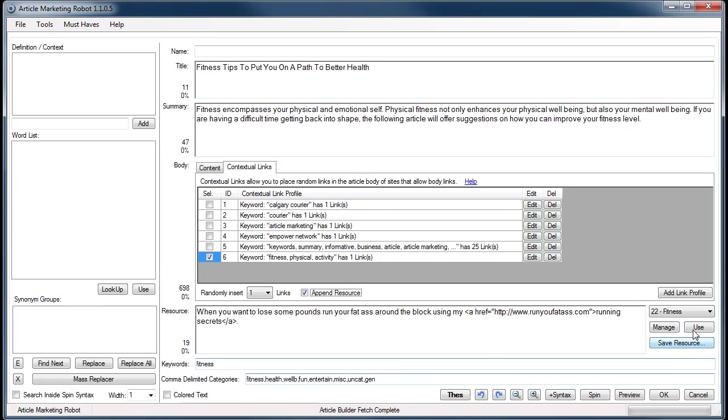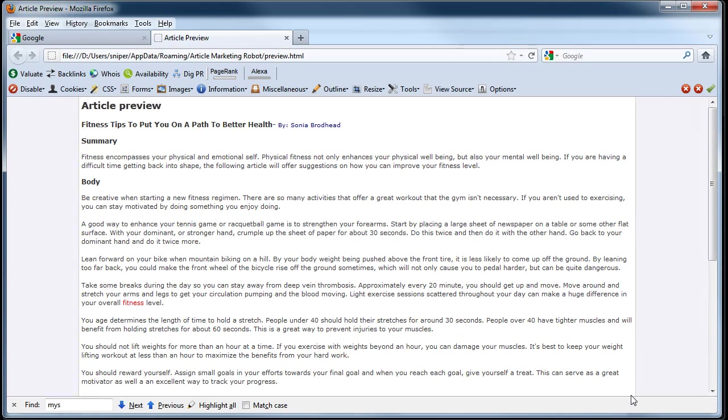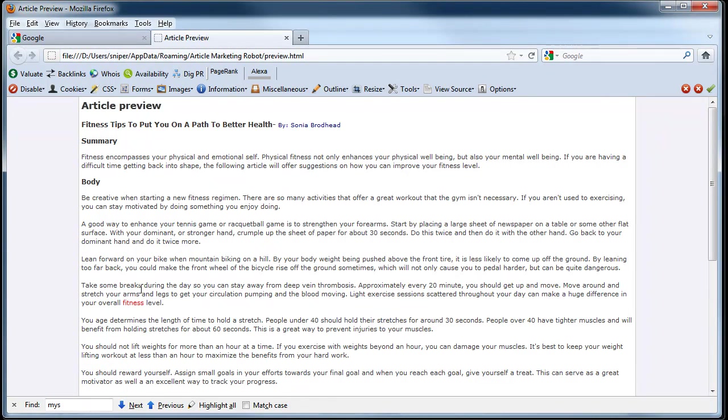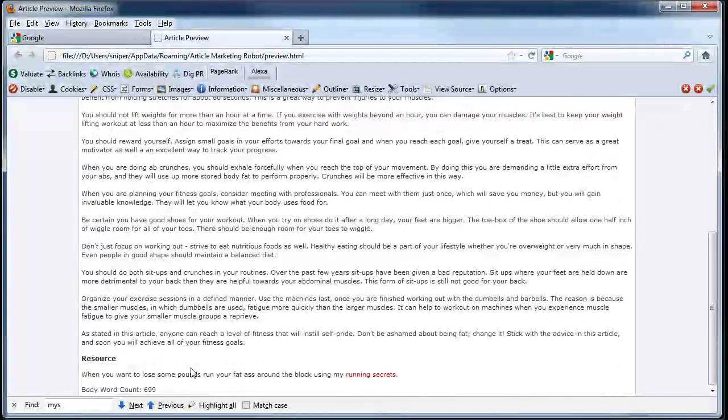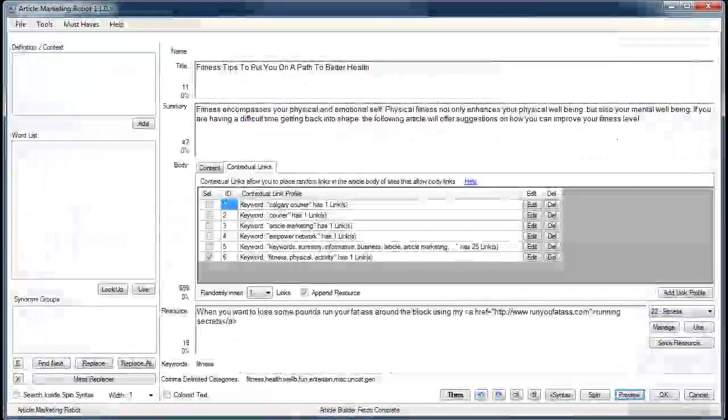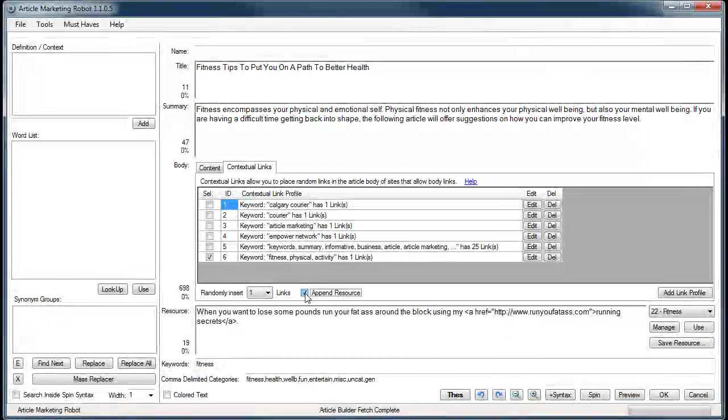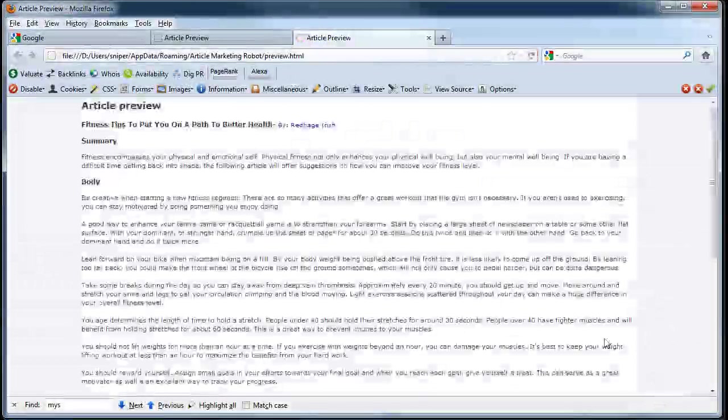To show you how this works, I'm just going to click the preview button. You'll see now you've got this fitness in-content link that was created, and also down here you have the resource box. I'm going to go back to the software, and this time I'm going to uncheck the append resource box and click preview.